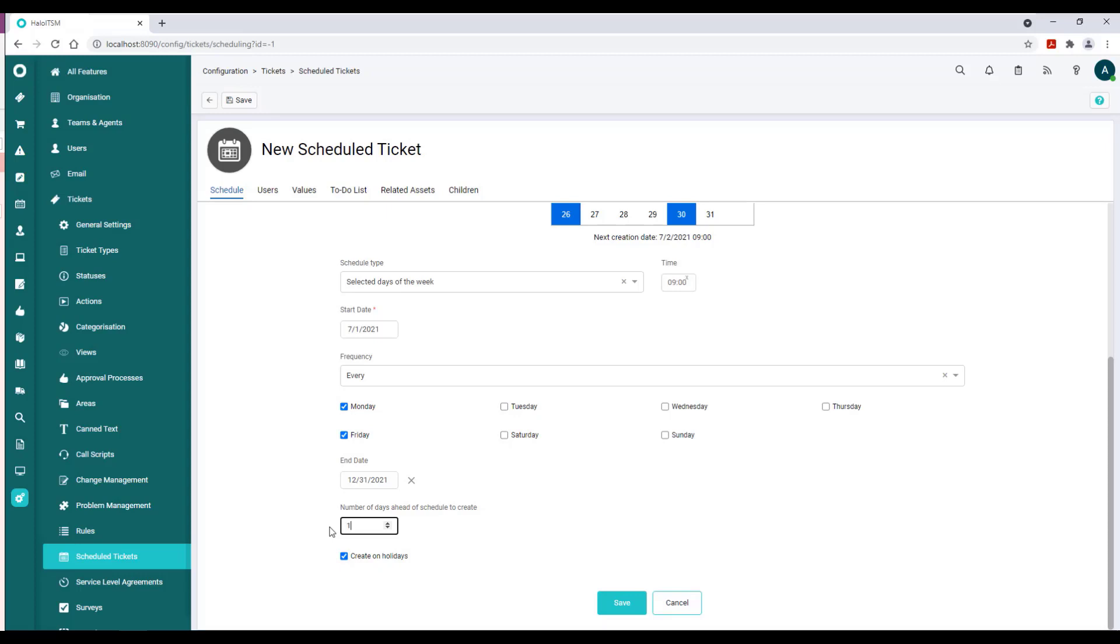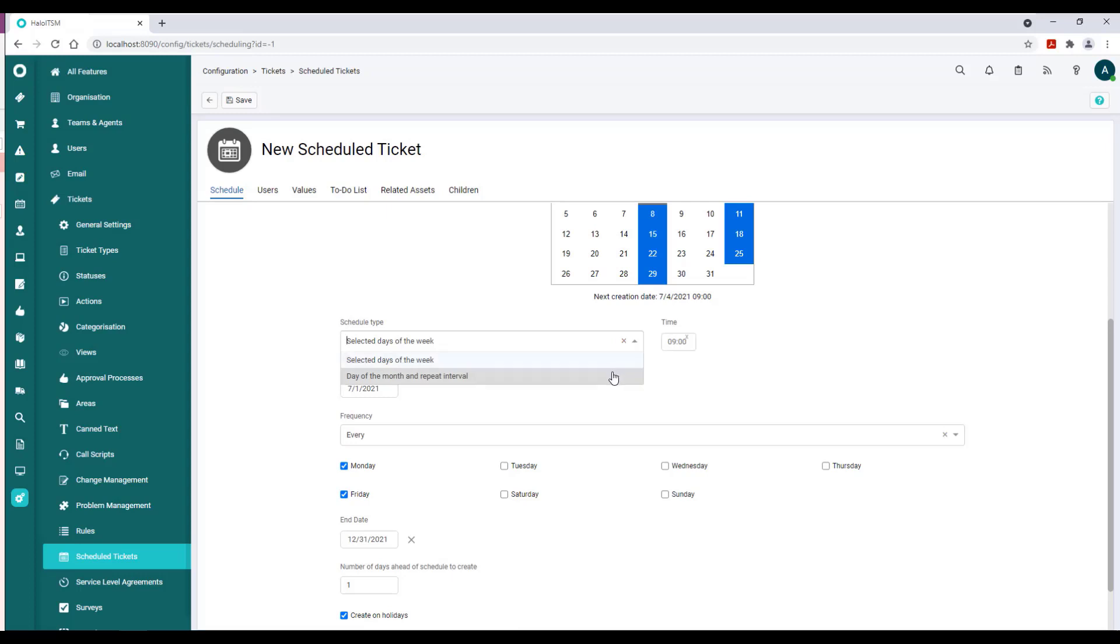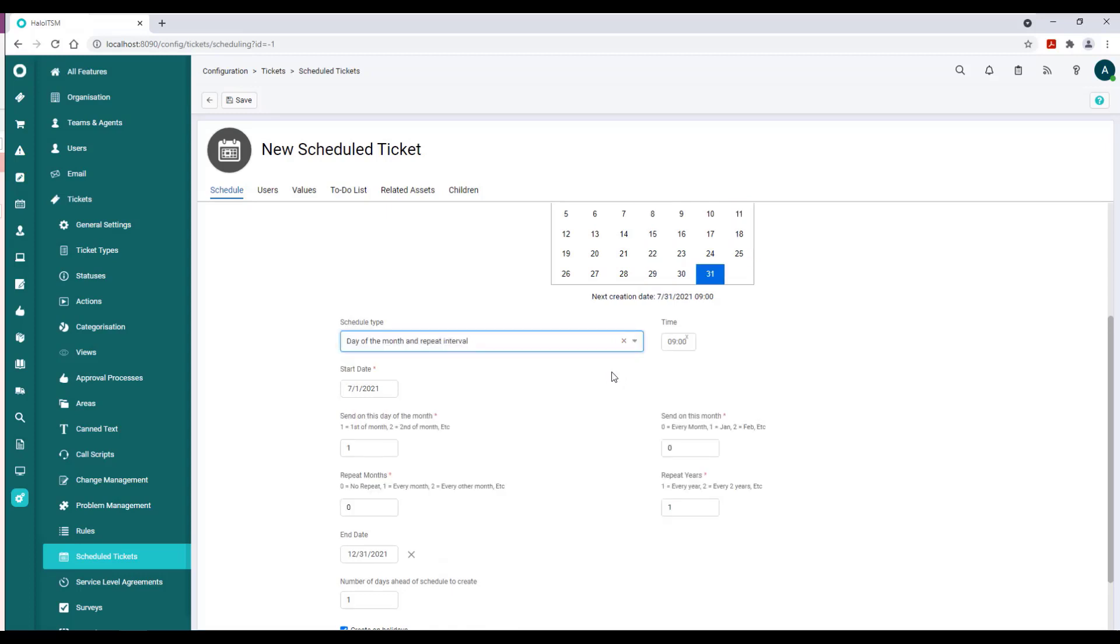If I were to schedule for Day of the Month, now what I can do is say, irrespective of whether something is Monday, Tuesday, Wednesday, Thursday, Friday, I can input that I would like this to happen on the first of the month, the second of the month.